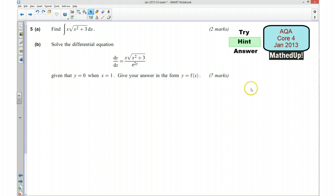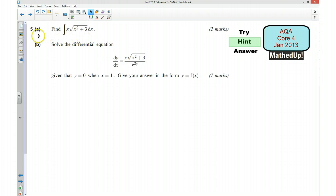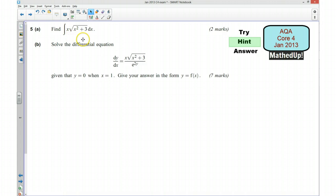Well done if you managed to have a go at that. In the next part of the video I'm going to go over a hint as to how you can go about answering the question. So we first of all have got this integral here. Now there are a couple of ways that you can do this — some people are good at doing this by inspection, so you might want to think about what you differentiate in order to get this, and then work backwards.